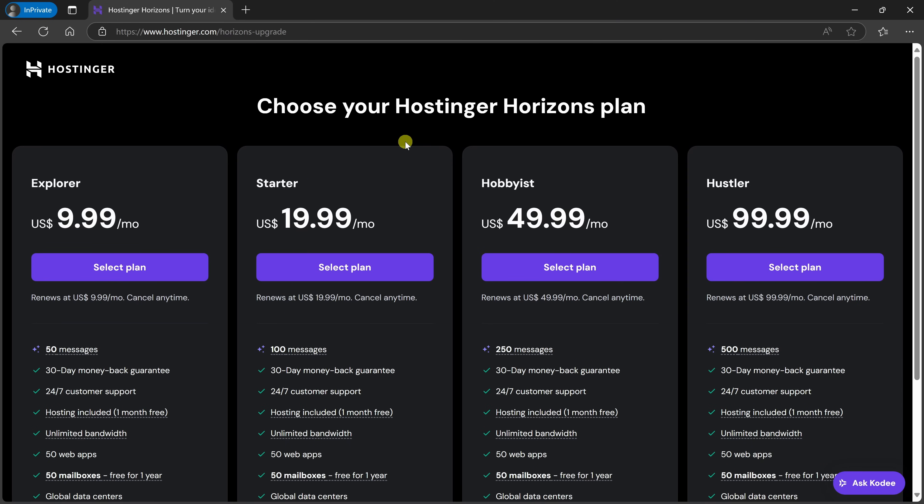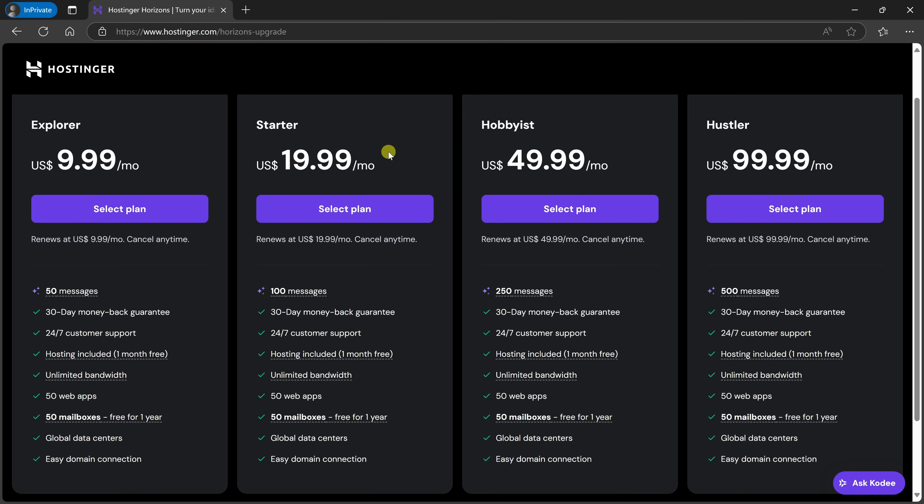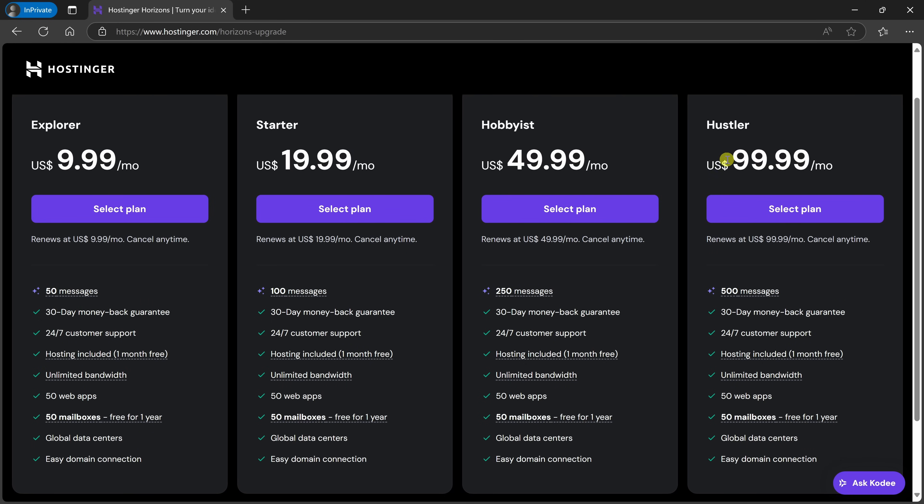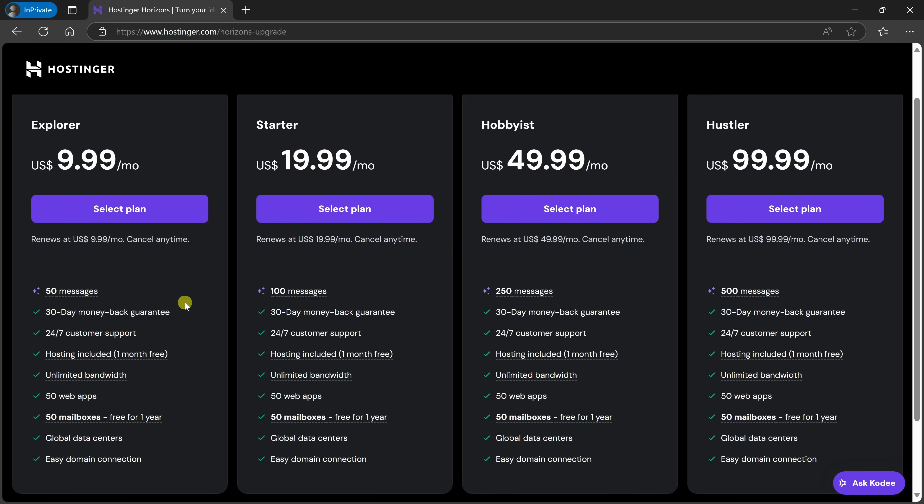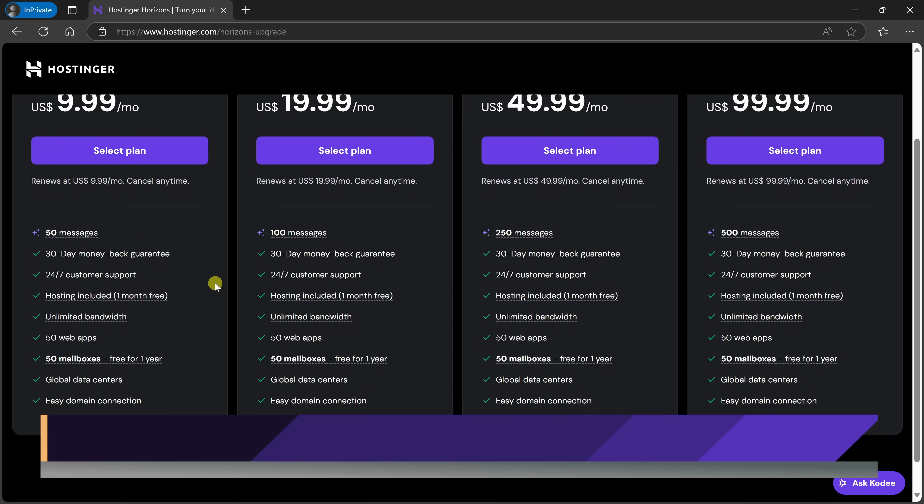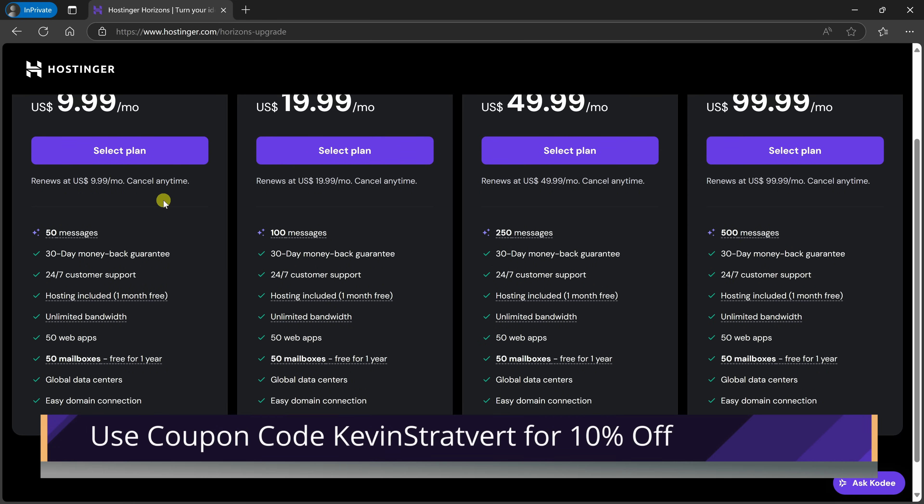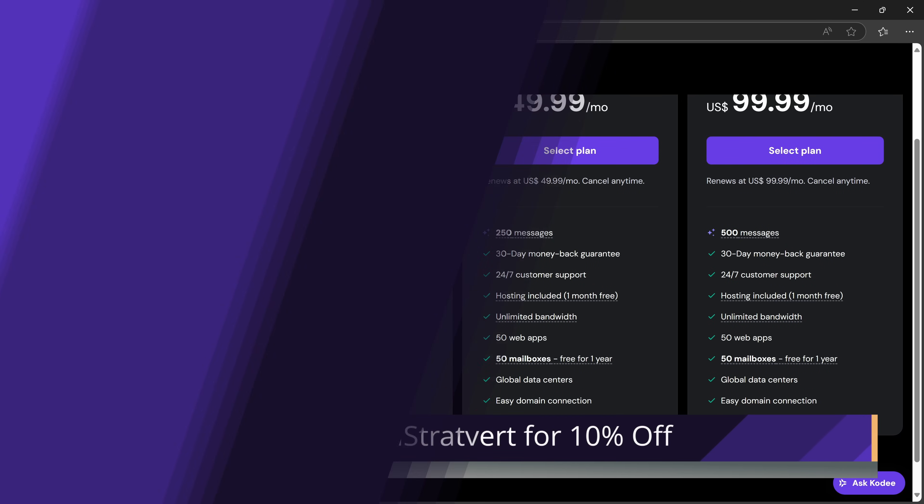Hostinger offers a few different options, starting at $9.99 per month, and with it, you get 50 messages per month. All the way on the high end, you have the Hustler plan, which gives you up to 500 AI messages per month. Hosting is included for the first month, at which point you'll need to pay for hosting as well. There is no long-term commitment, and you could also cancel at any time. If you decide to purchase, make sure to use coupon code KevinStratford at checkout, and that'll give you an additional 10% off.